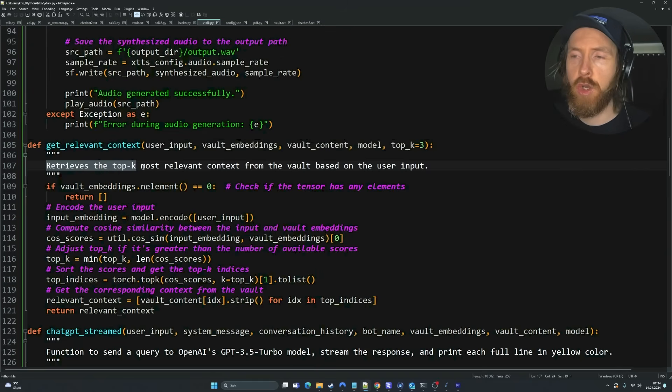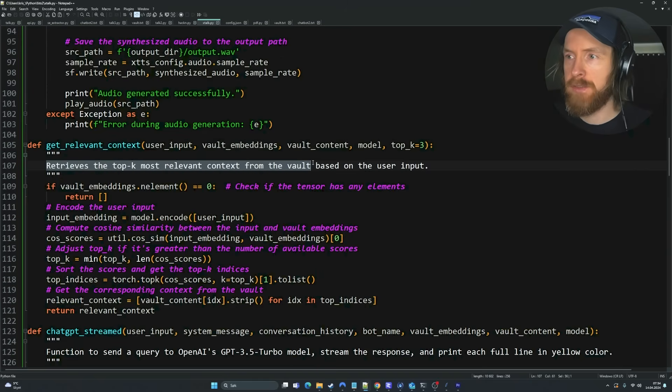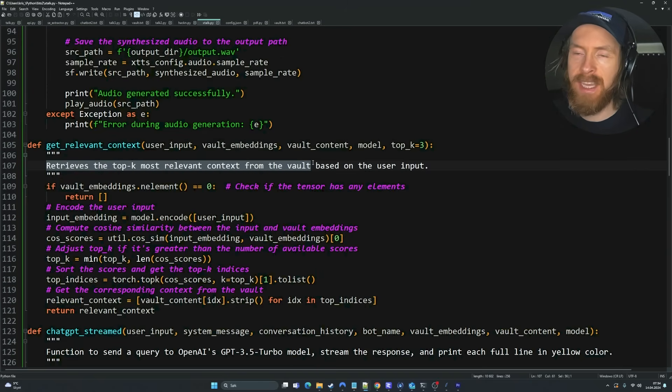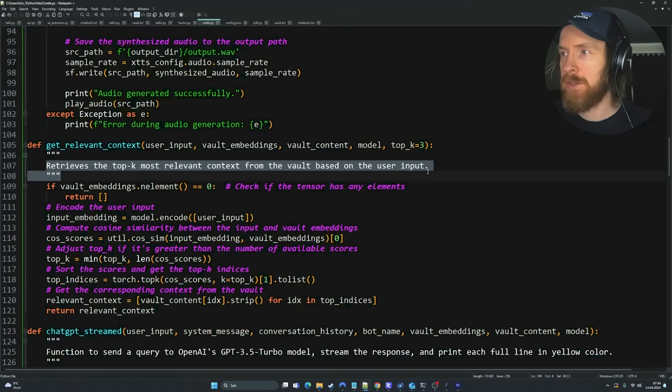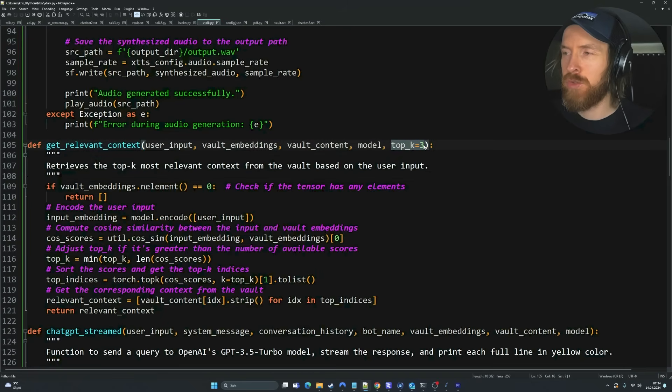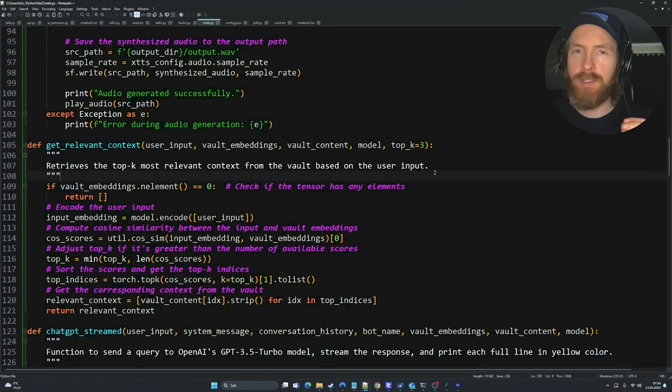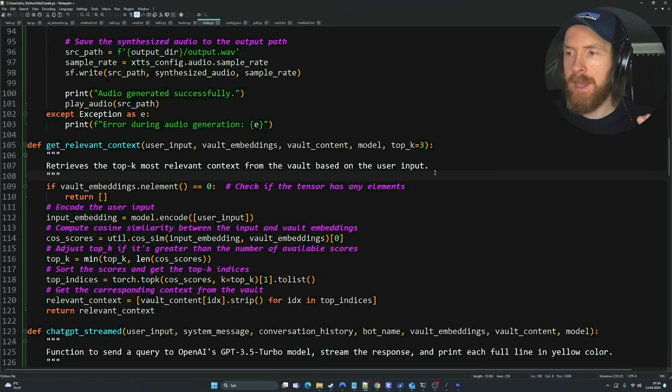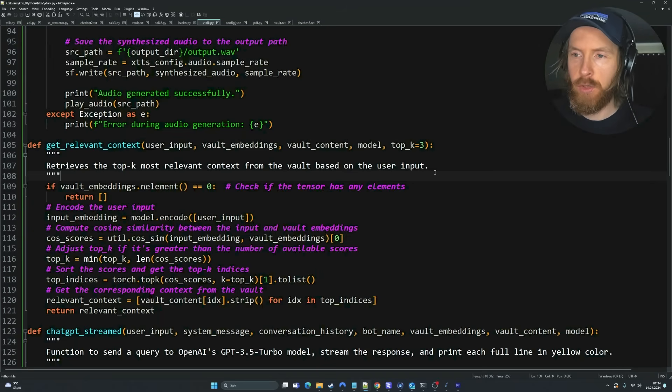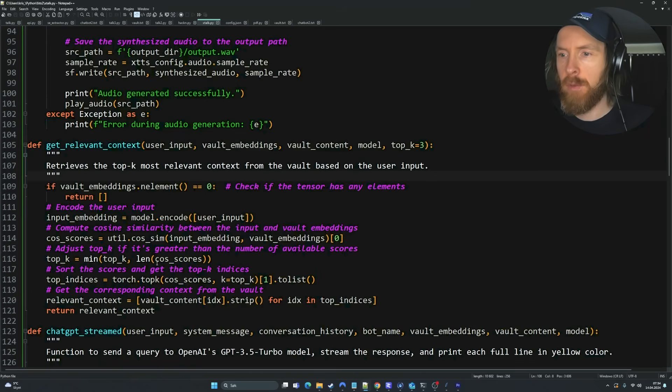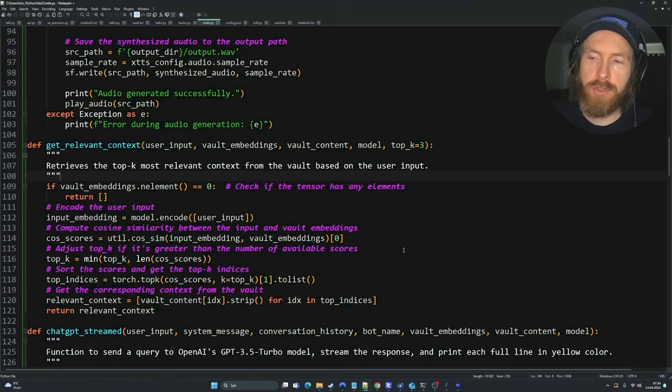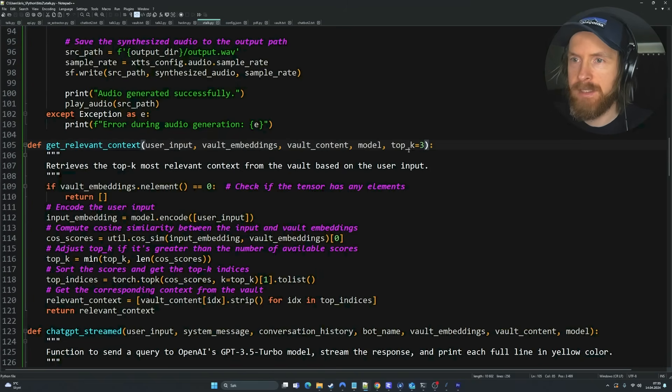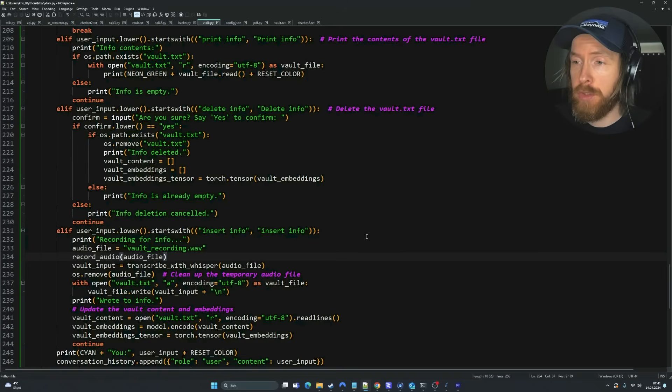The first function I wanted to take a look at here is the GetRelevantContext function. This retrieves the top K most relevant context from the vault, that is our embeddings or our text file that gets converted to embeddings based on the user input. I have set this top K to 3 now. This means that we try to retrieve the top 3 most relevant chunks of text based on the cosine similarity from our embeddings compared to the user input. If you want to try this out, you have to play a bit around with this.